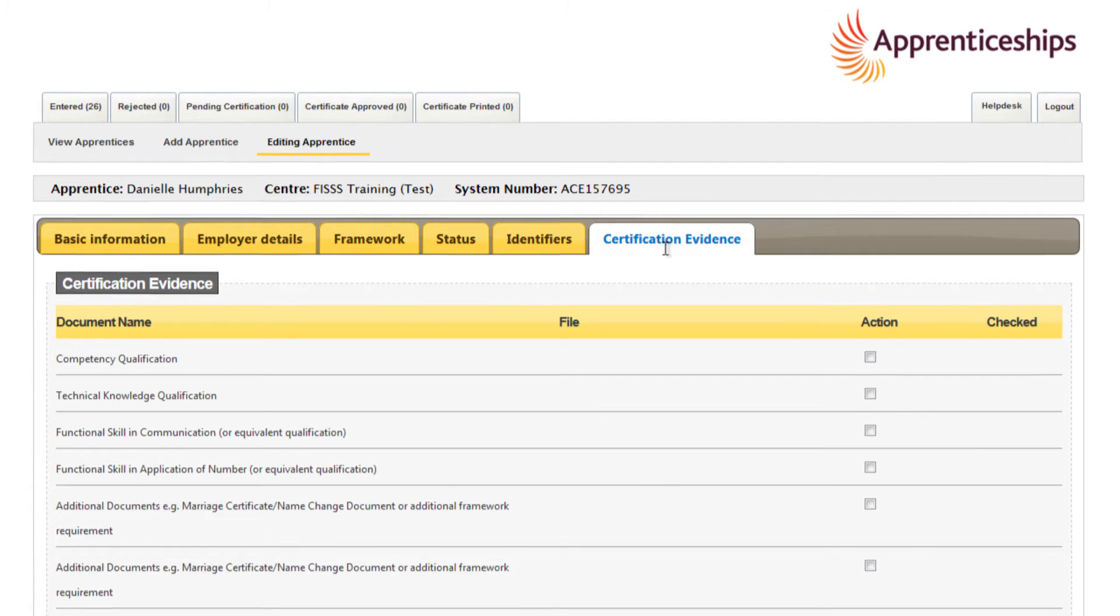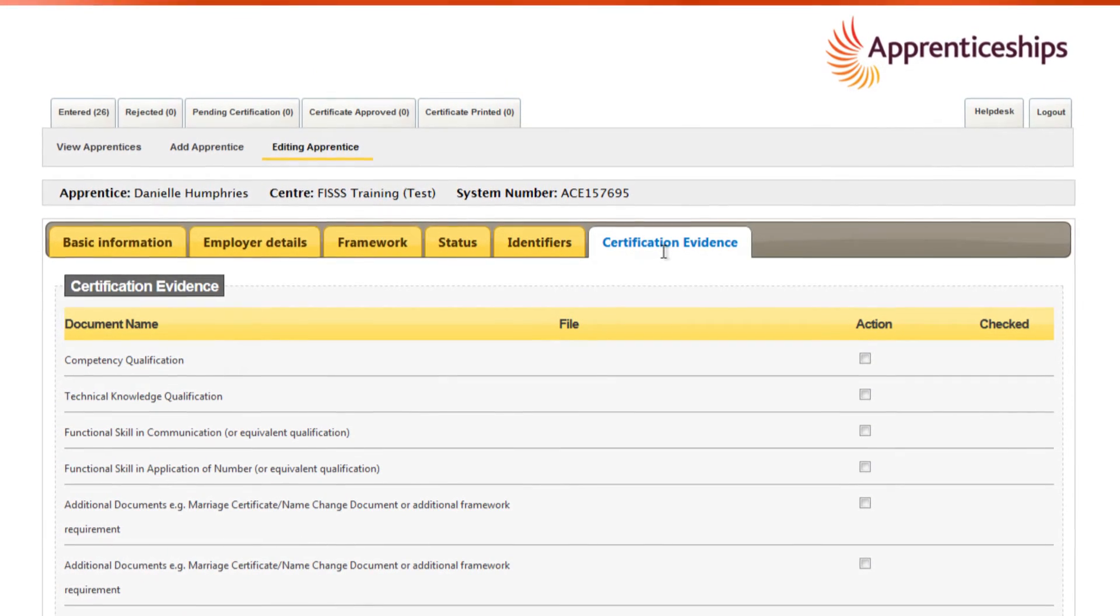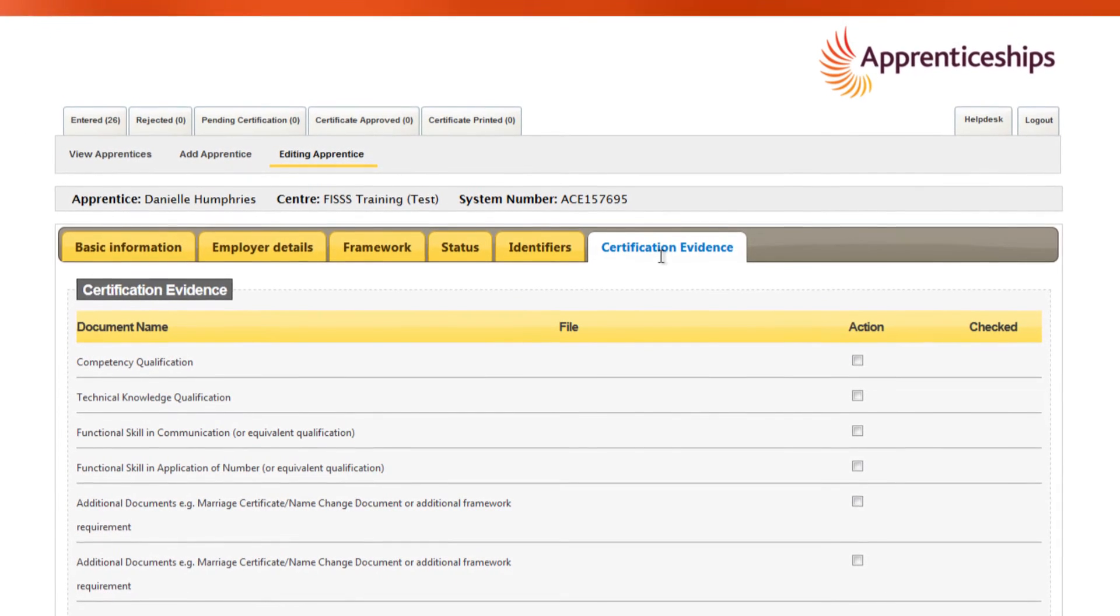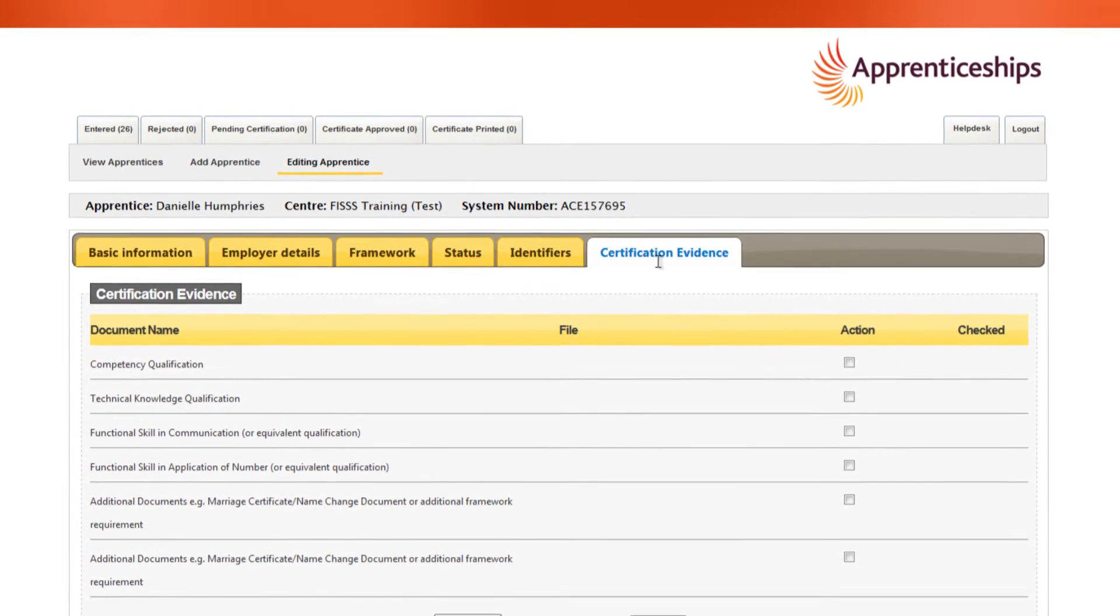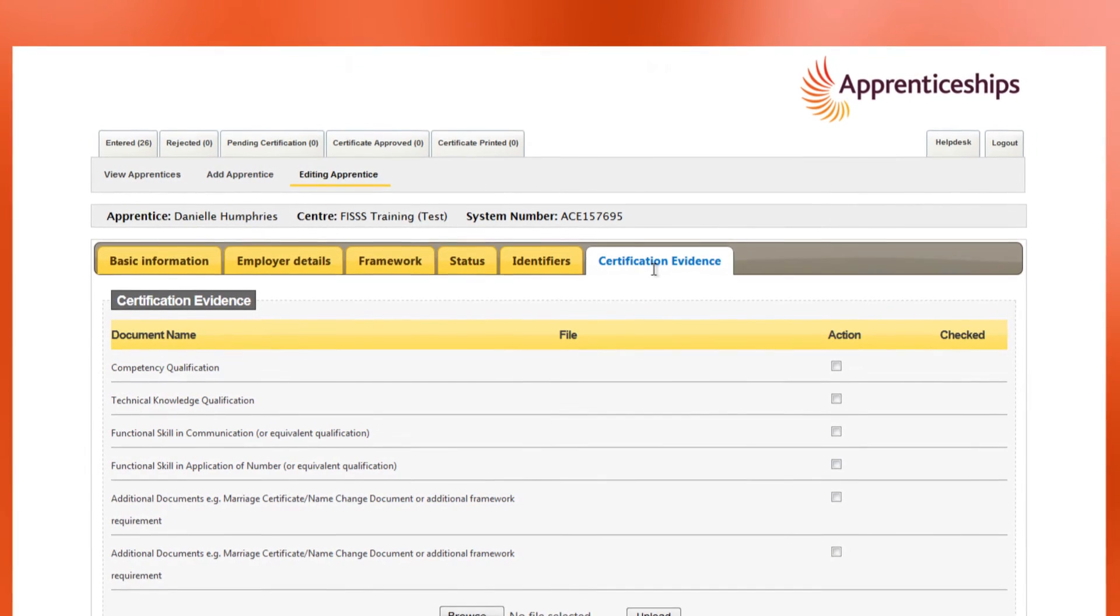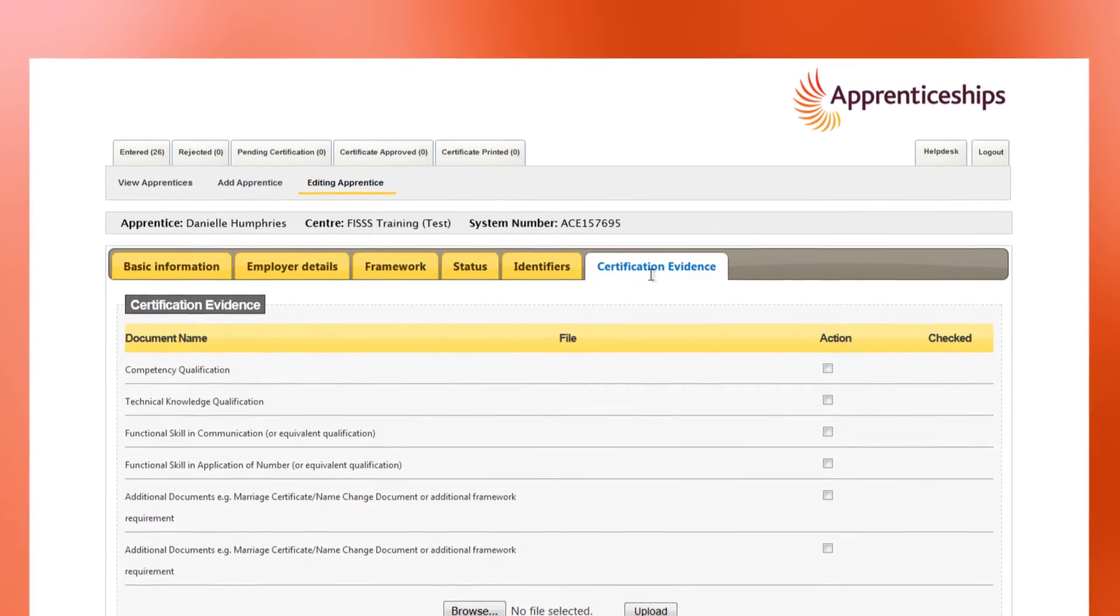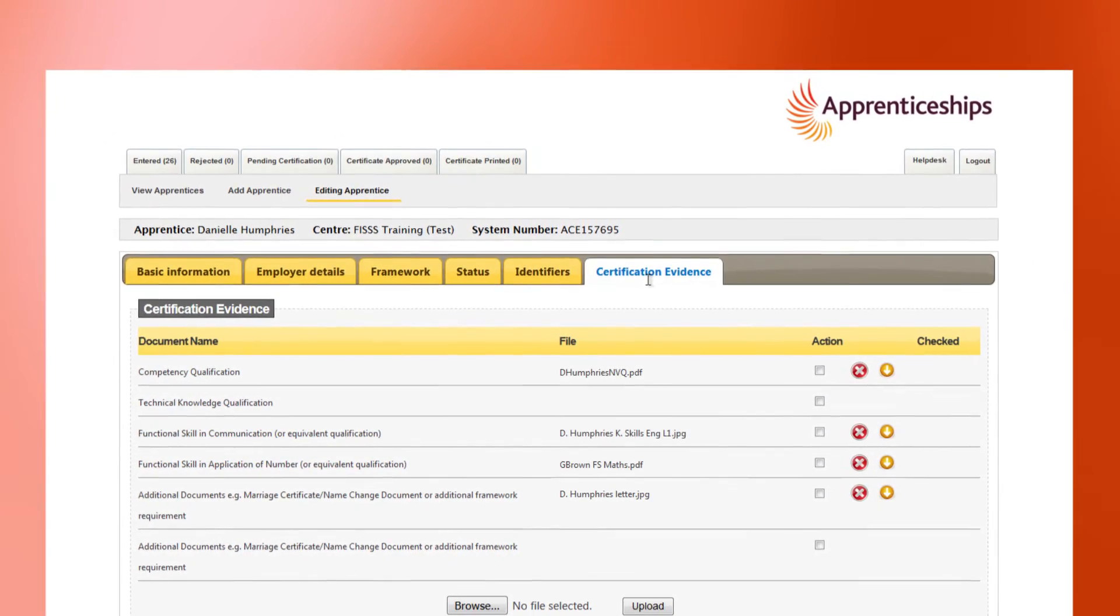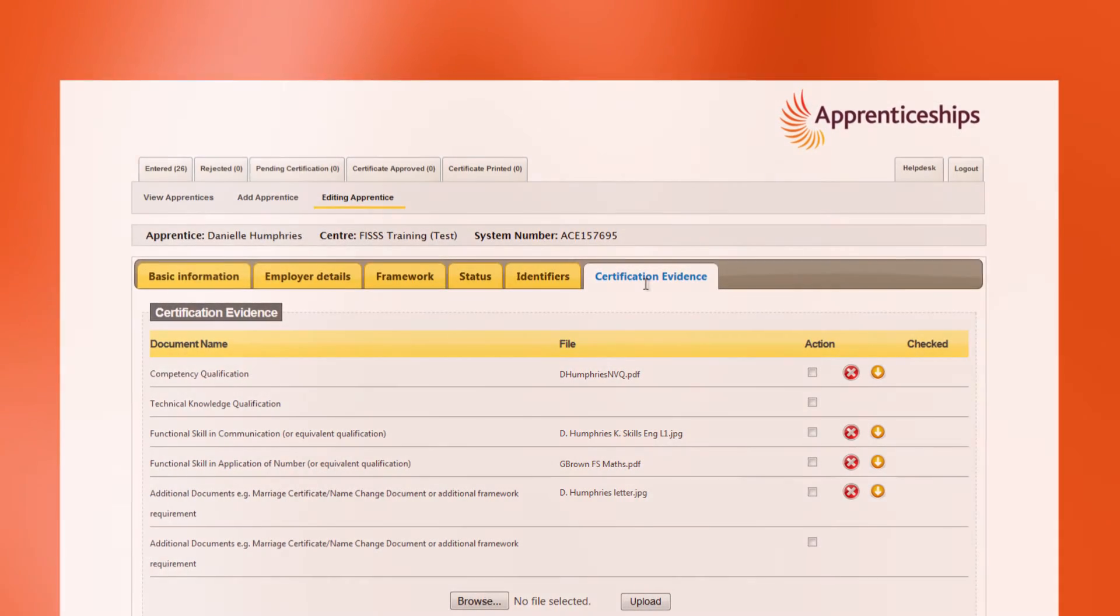This is where the required achievement evidence is uploaded. All uploaded evidence must meet the relevant requirements of the framework and the criteria set out in our acceptable evidence guidance. It's very important that you take care to avoid errors which will result in your submission being rejected.